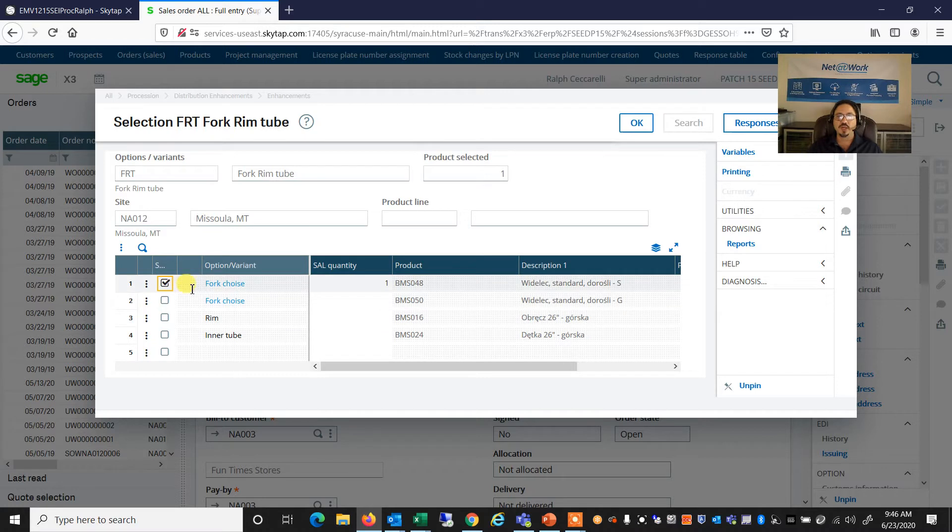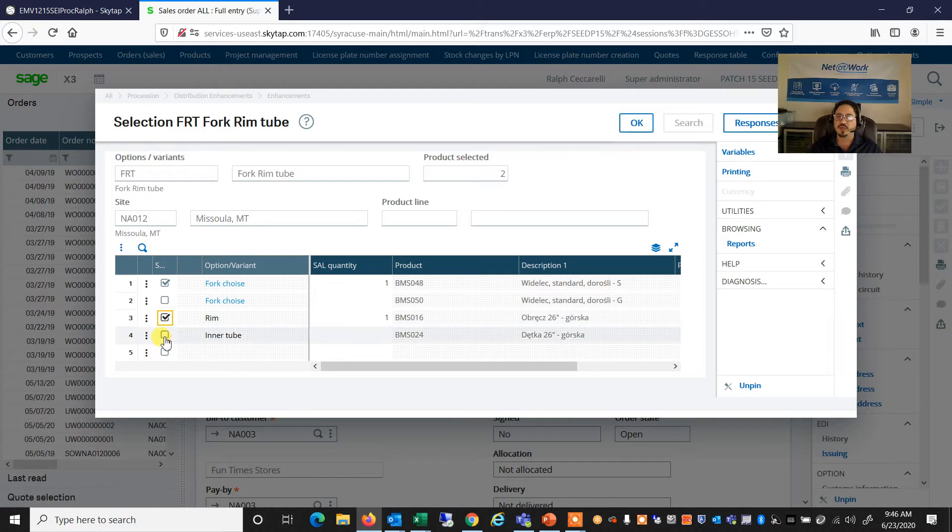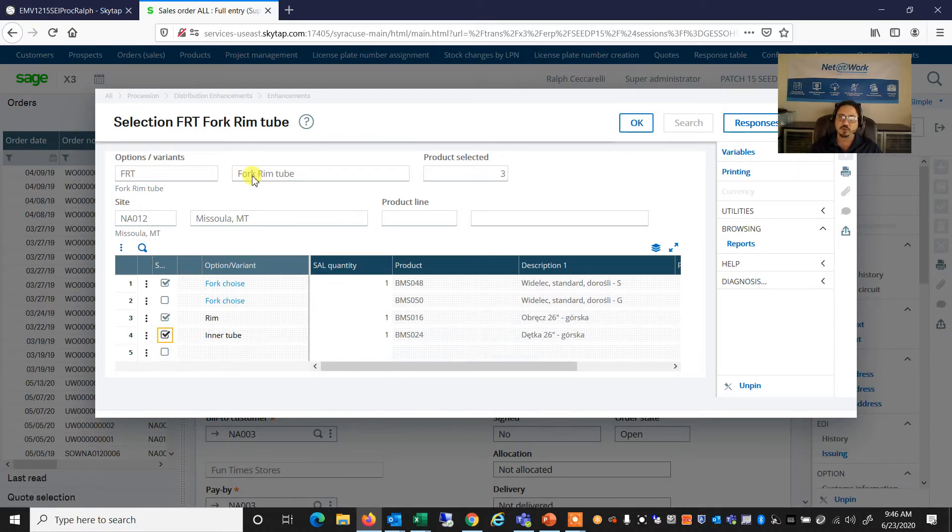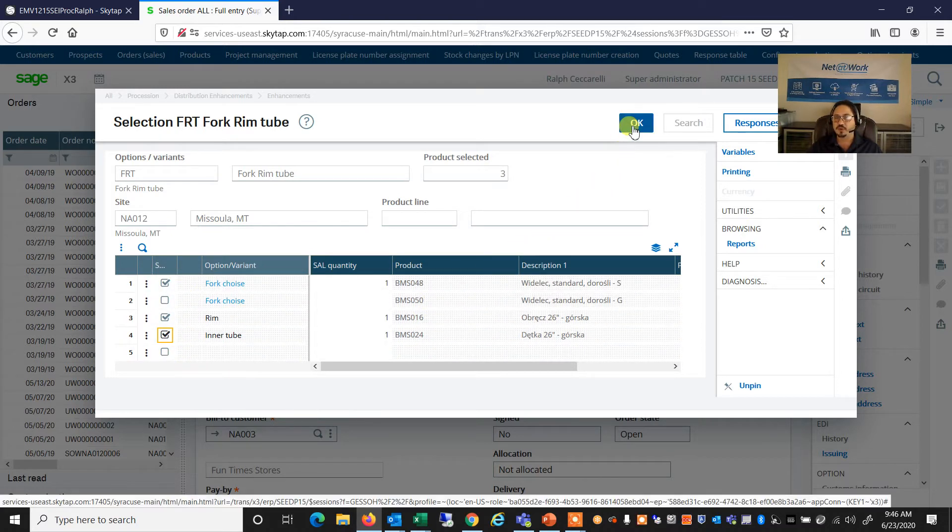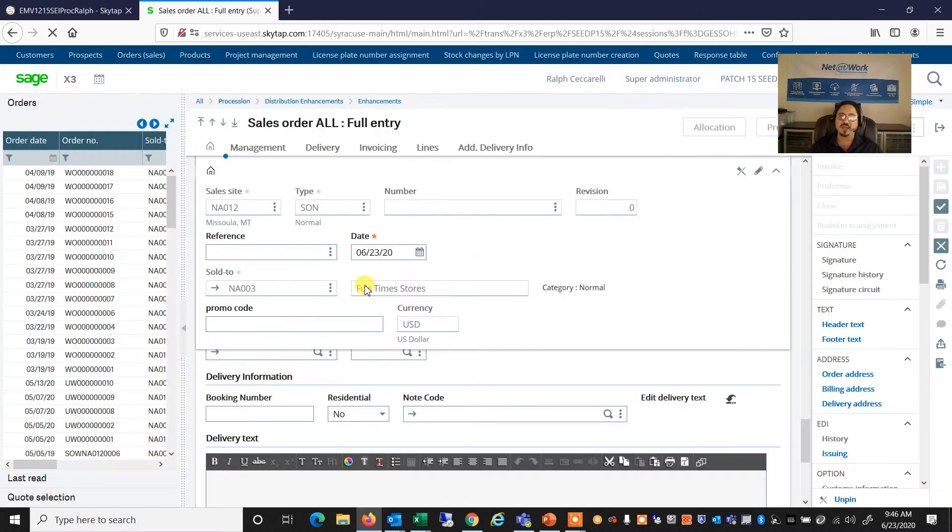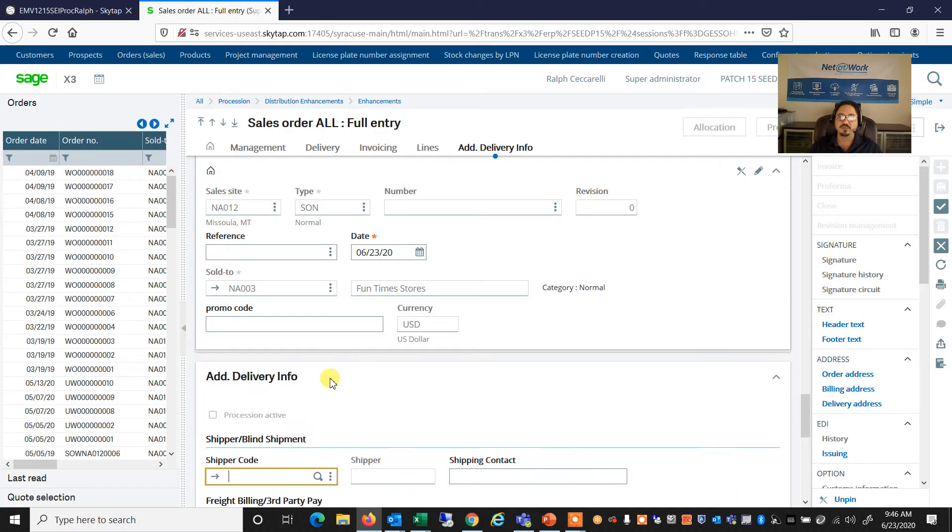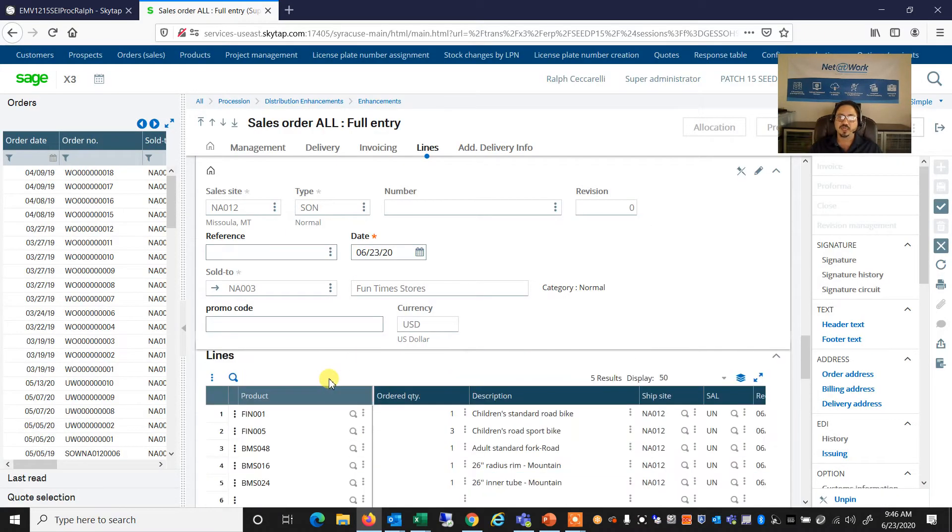And then I have some optional upsells. So besides the fork choice, do I also want the rim? I could select yes or no. And do I also want the inner tube for this fork rim? If I select yes to all three, then I say, okay, all three products, again,